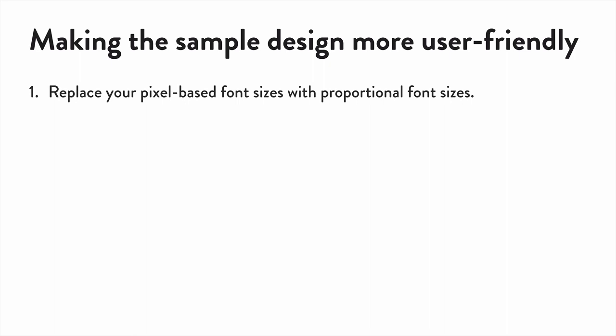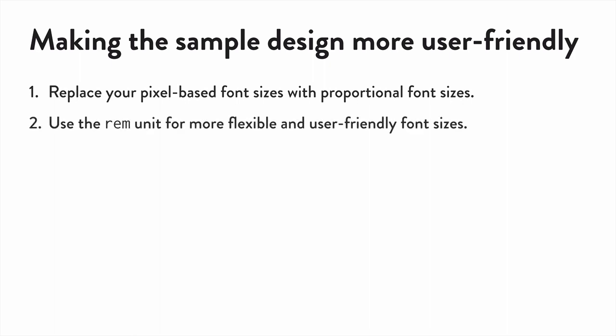To do that, you're going to replace your pixel-based font sizes with proportional font sizes, specifically, the rem unit.